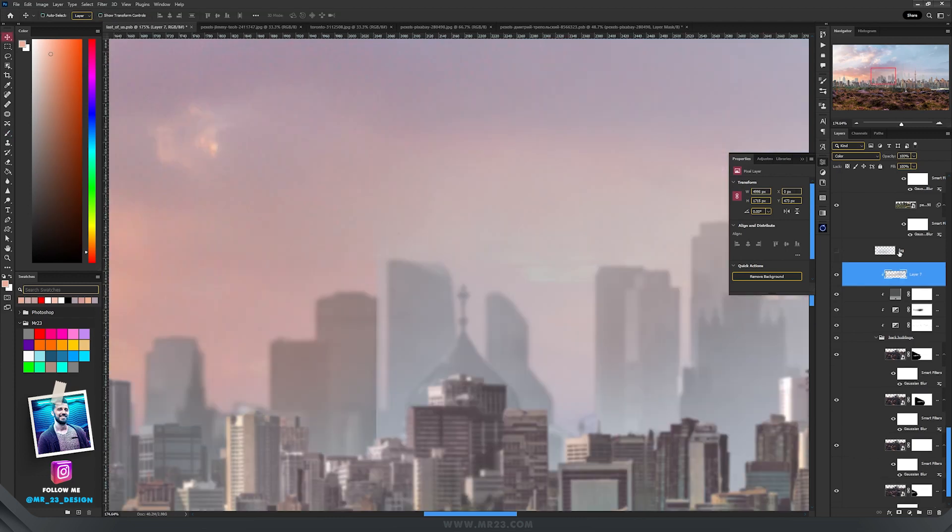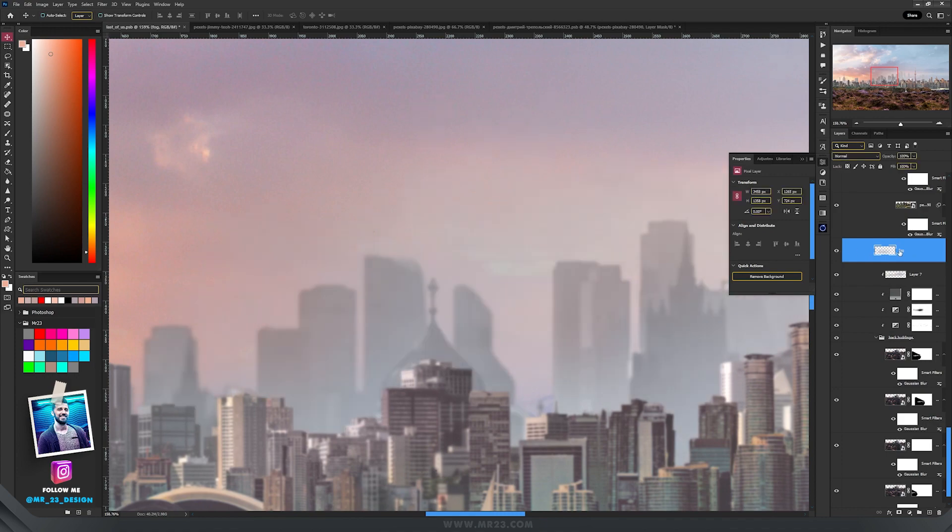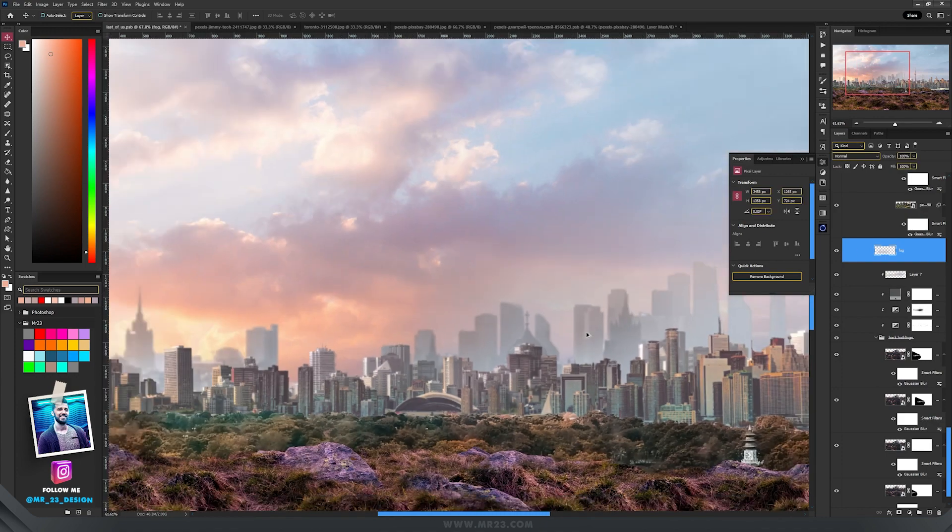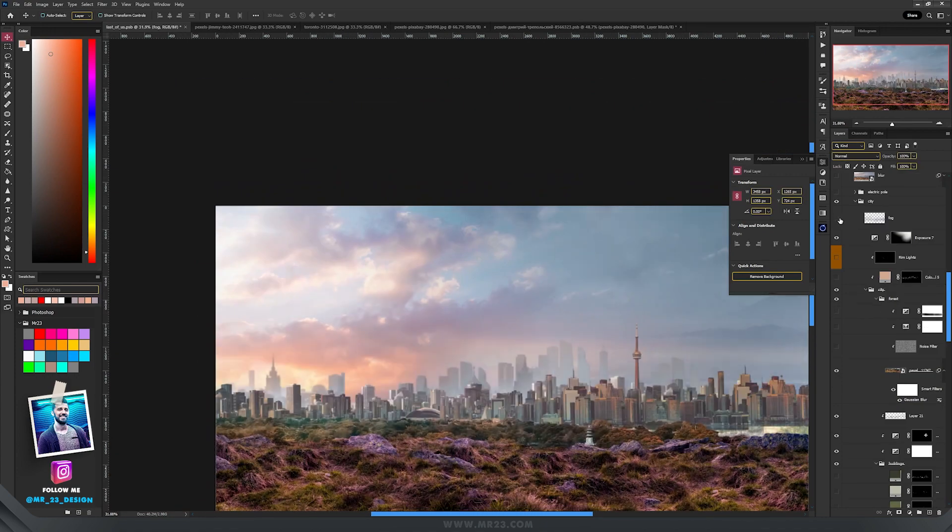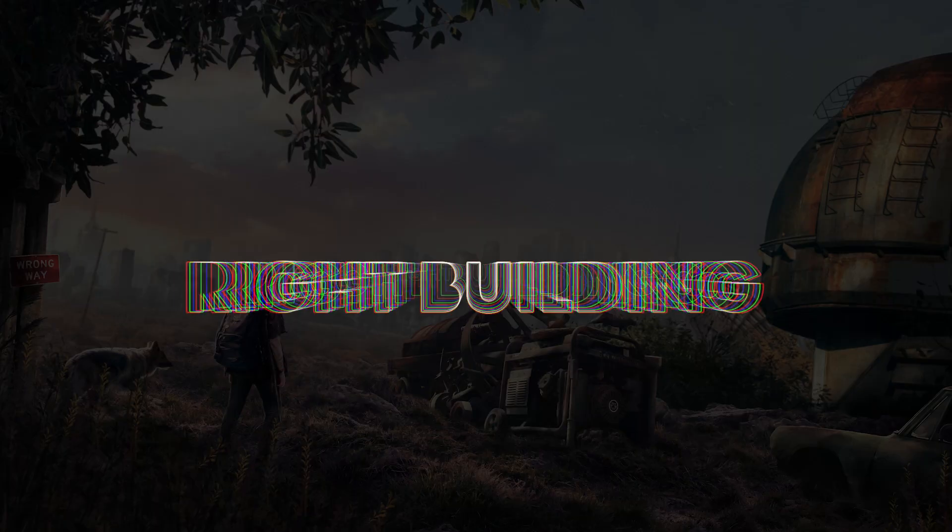And then in front of the buildings that are far away, I added some fog, and in front of everything I added more fog. Now the city is complete.